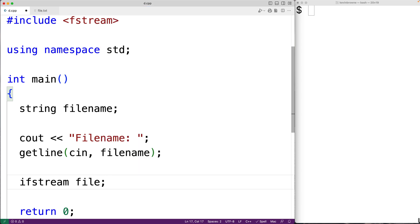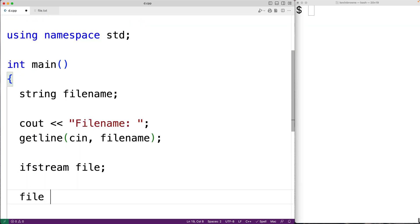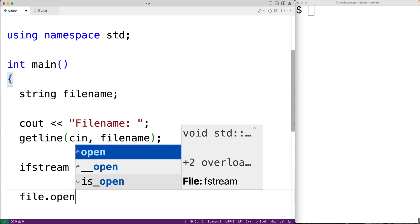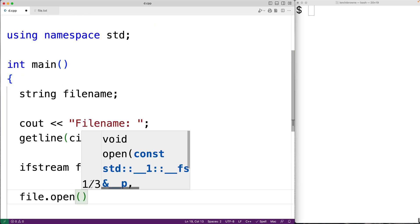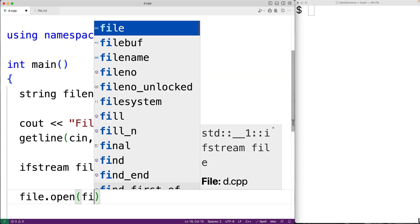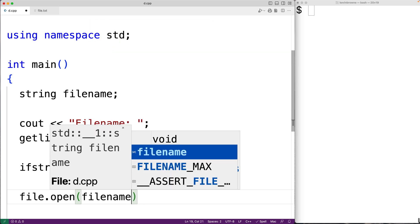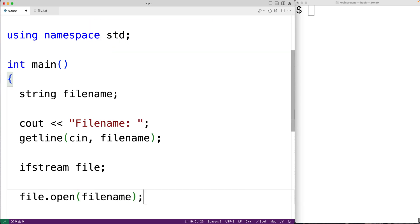Before we can read the contents of the file, we first need to open the file. We can use the open member function to do that. So here we'll have file.open and we'll pass the file name that was entered by the user, and this function will attempt to open the file.